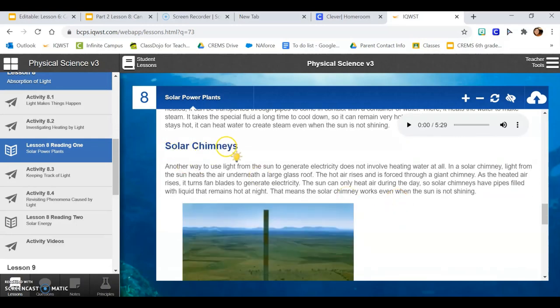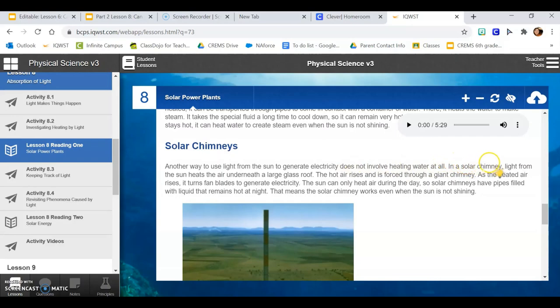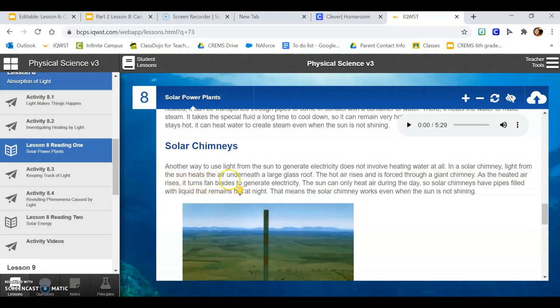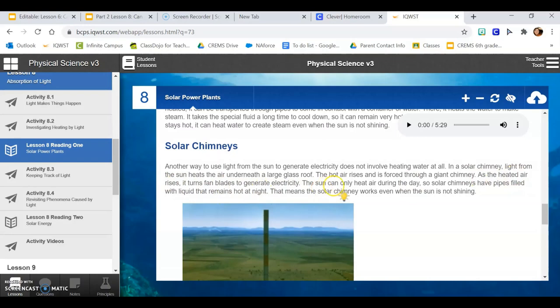Solar chimneys. Another way to use light from the sun to generate electricity does not involve heating water at all. In a solar chimney, light from the sun heats the air underneath a large glass roof. The hot air rises and is forced through a giant chimney. As the heated air rises, it turns fan blades to generate electricity. The sun can only heat air during the day, so solar chimneys have pipes filled with liquid that remains hot at night. That means the solar chimney works even when the sun is not shining.